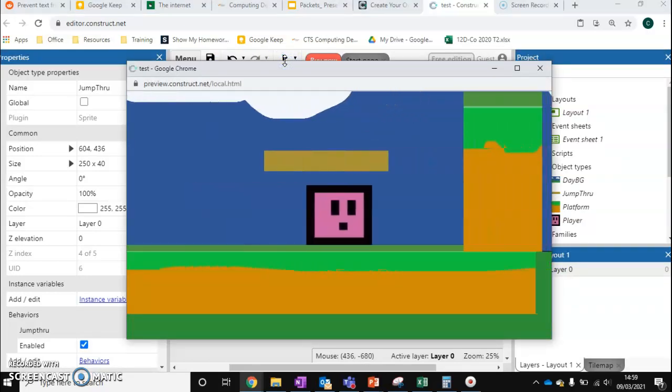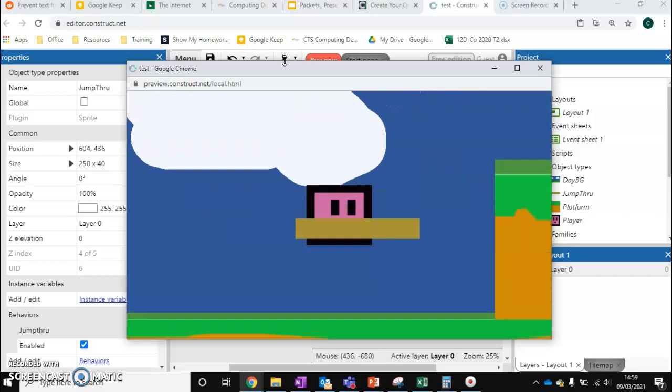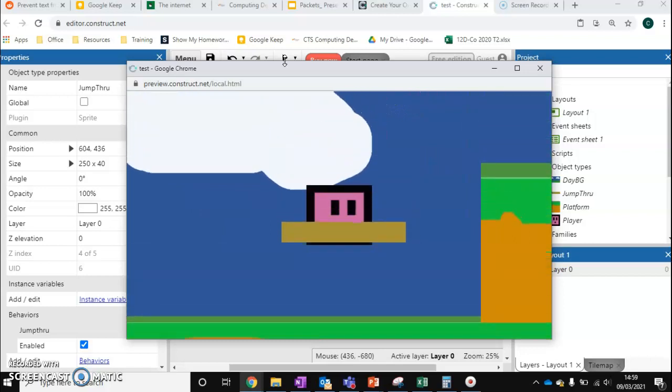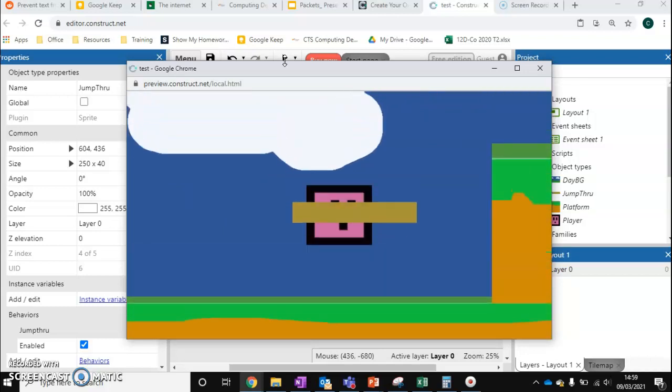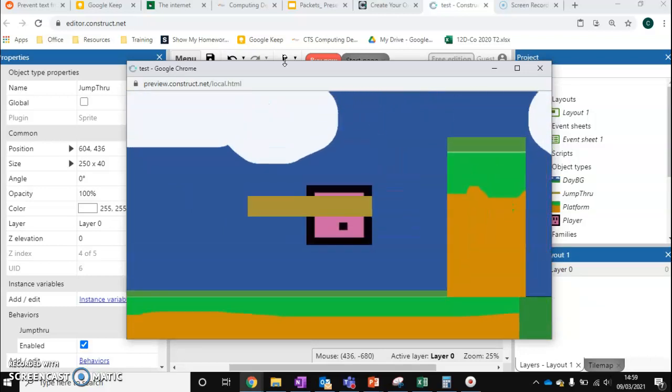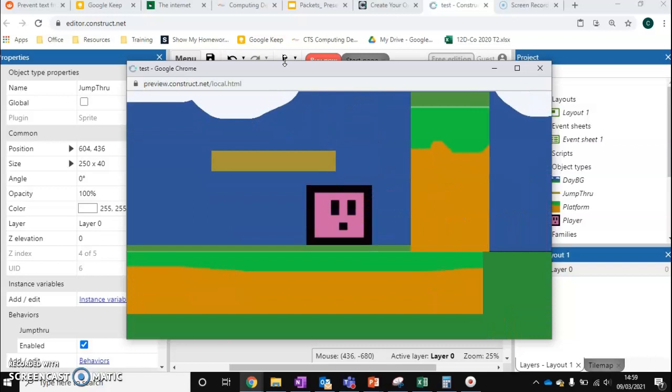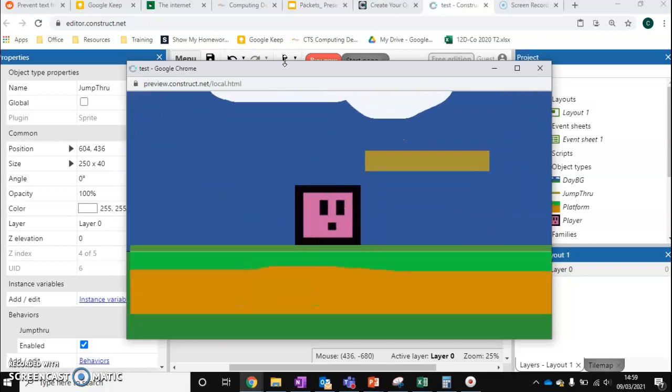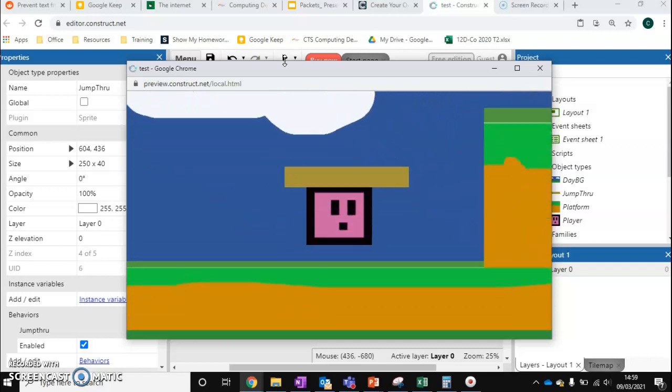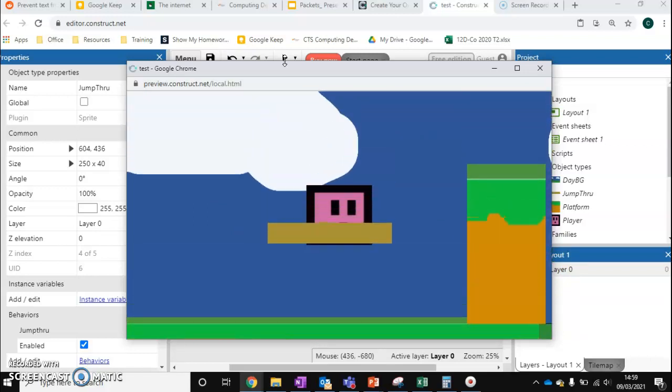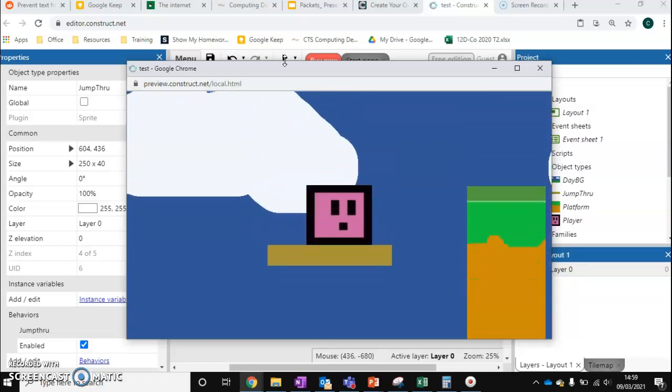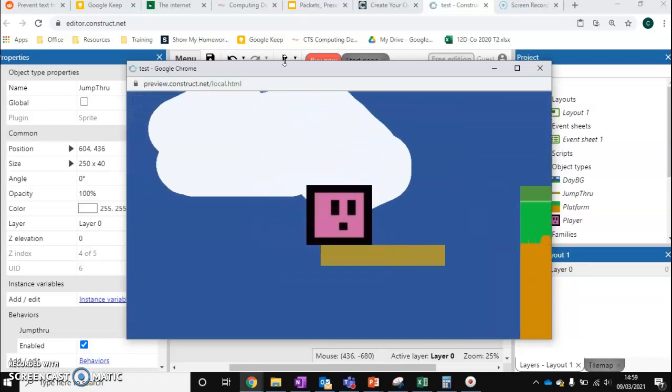Now, what's different about jump-through? As you can see, as I approach it underneath, my character is going through it at the moment. What's different about this compared to an object that's got no behaviors is I can land on this platform.